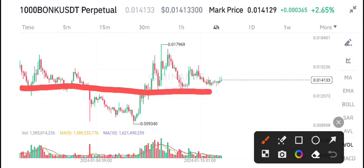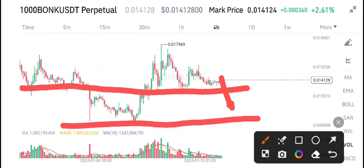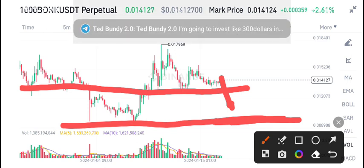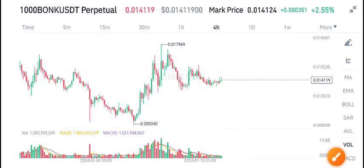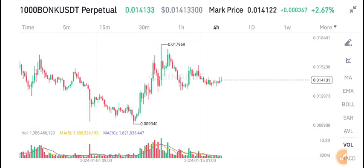According to my own view, we can expect a dump in BONK/USDT. This is the major resistance level — if it makes a breakdown from this level, then we can find the price of BONK/USDT at a lower level. Wait for the confirmation, and then I will recommend opening a short position on BONK/USDT. I share the latest updates only on my Telegram group, so make sure to join.